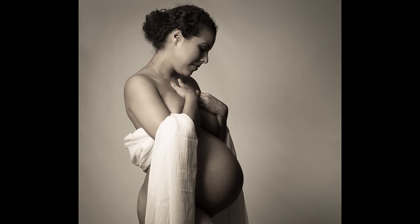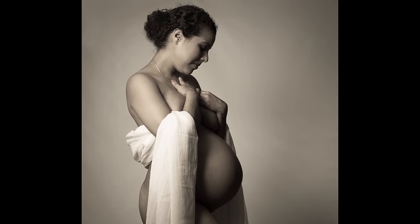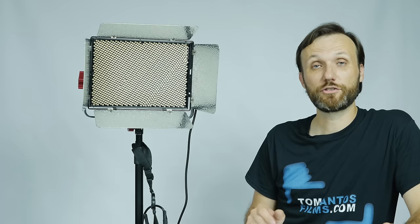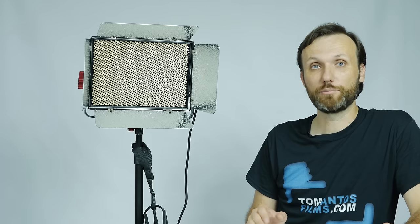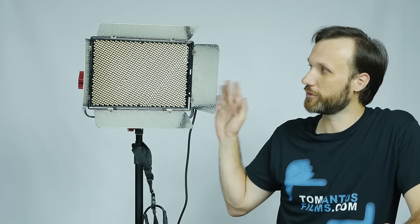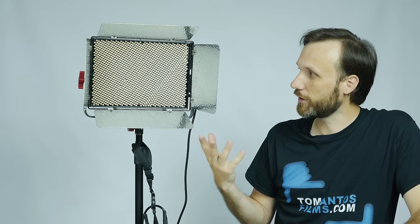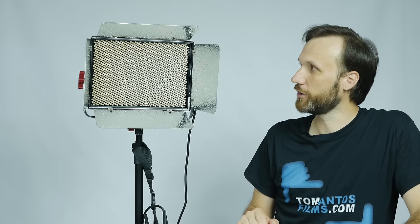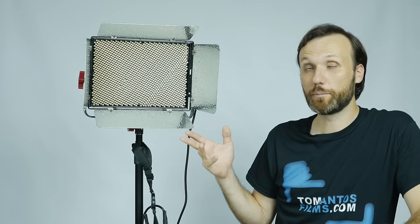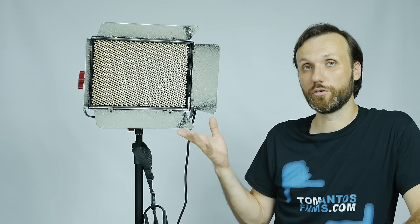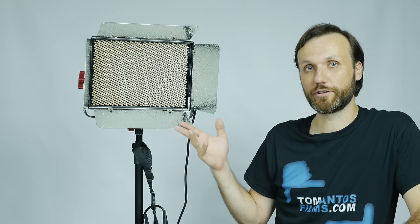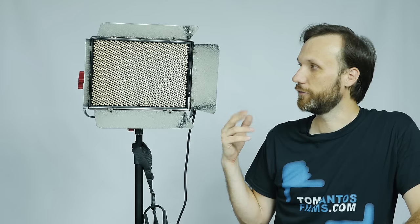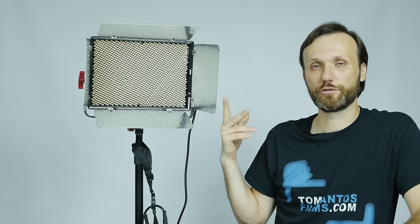Definitely make sure you check back for the follow-up video once I have a chance to use this on an actual production. But overall, really solid product. I've been really happy with all the products so far that I've tested out from this company, which is Aputure.